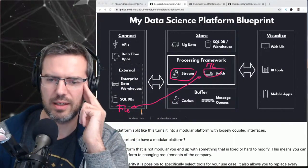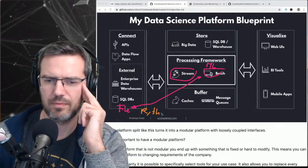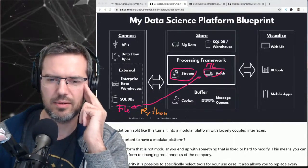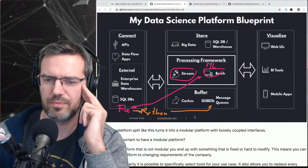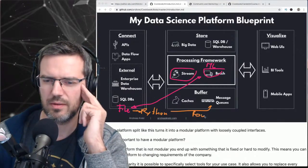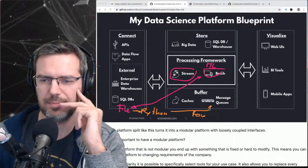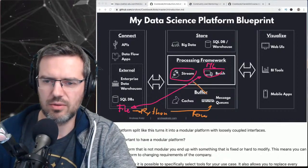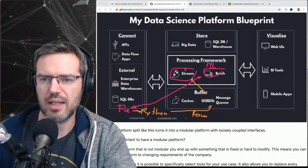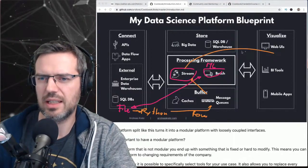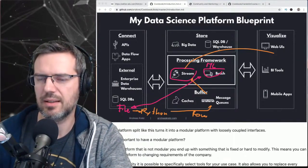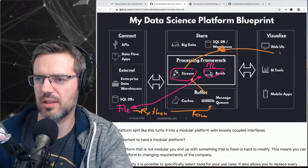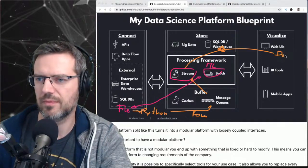You write a Python job that takes the file and inserts the rows into a message queue, feed the rows into stream processing, and then feed the output into a SQL database with a dashboard on top. You get the idea.